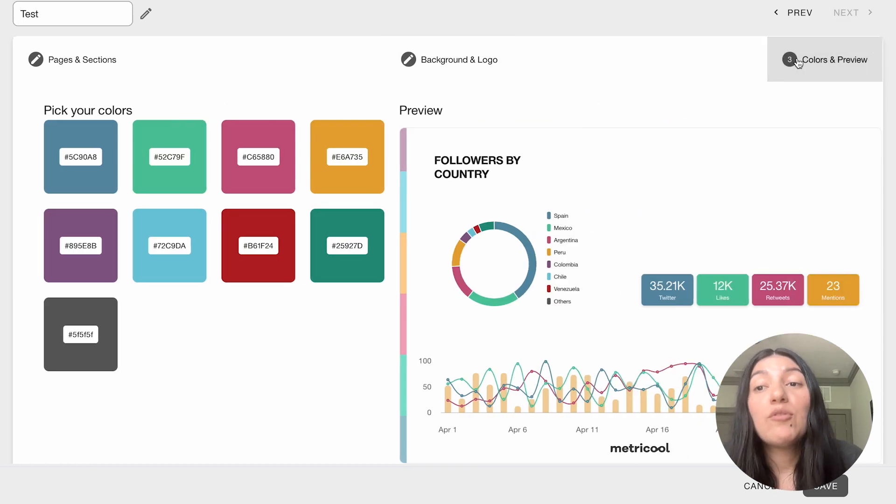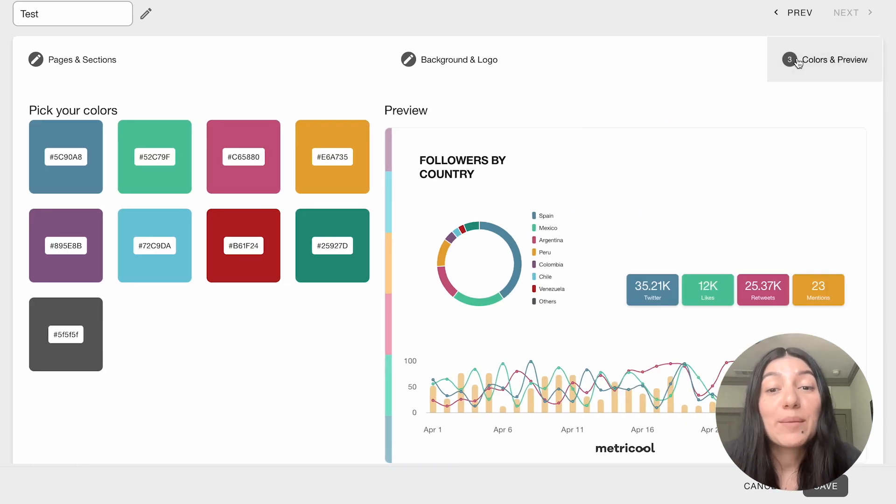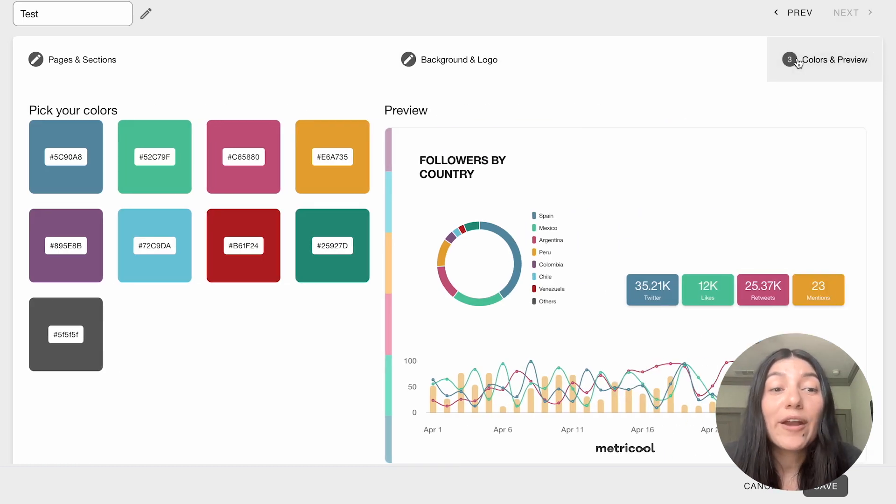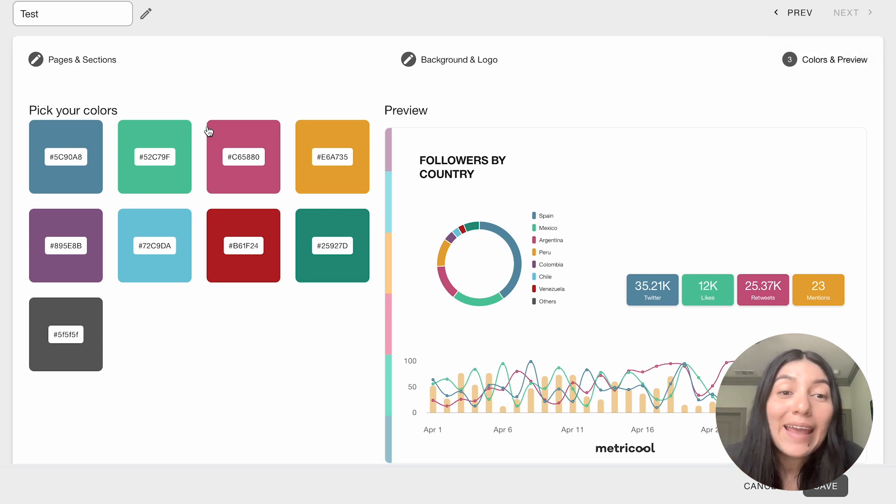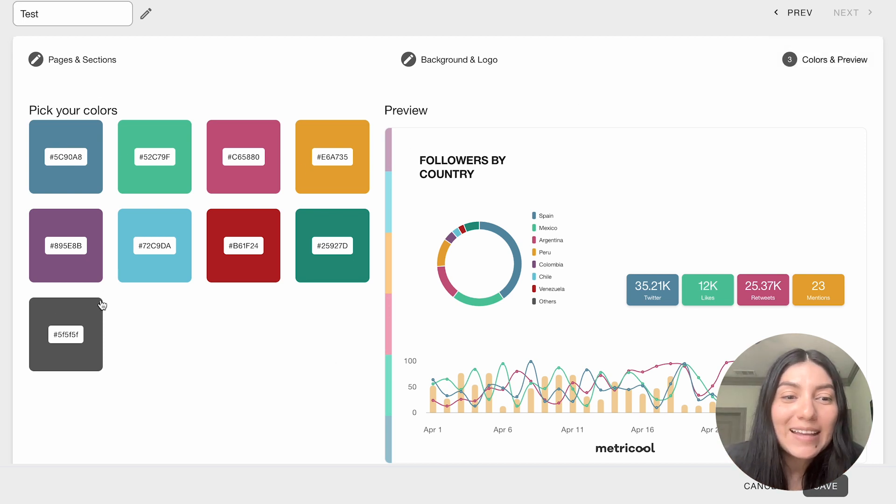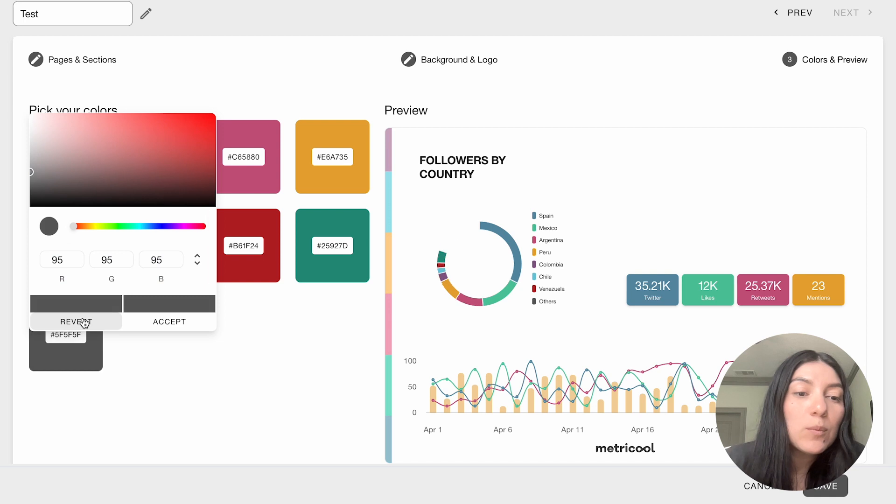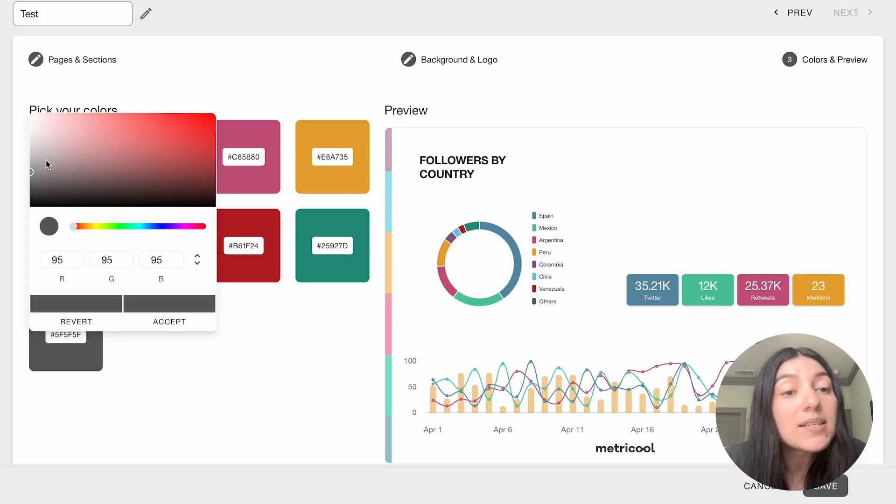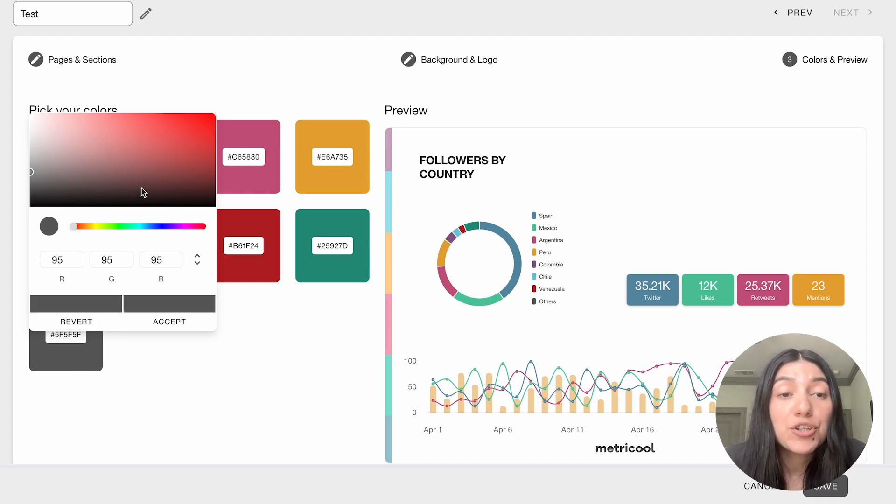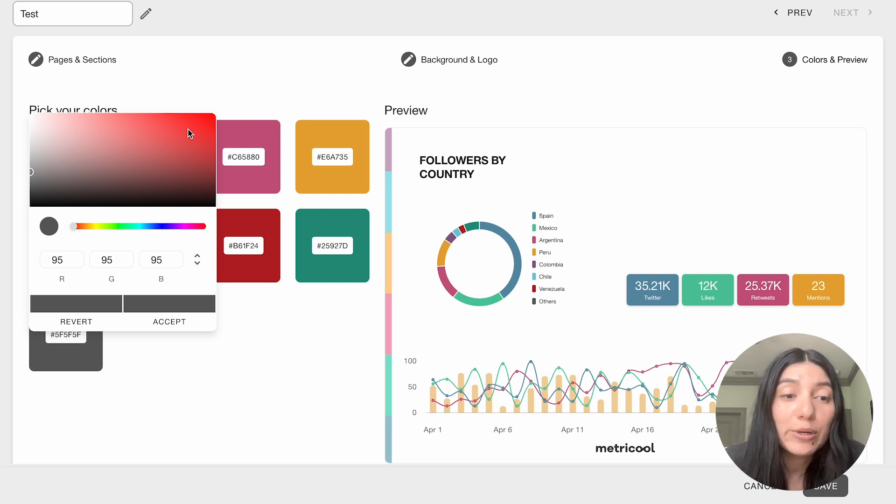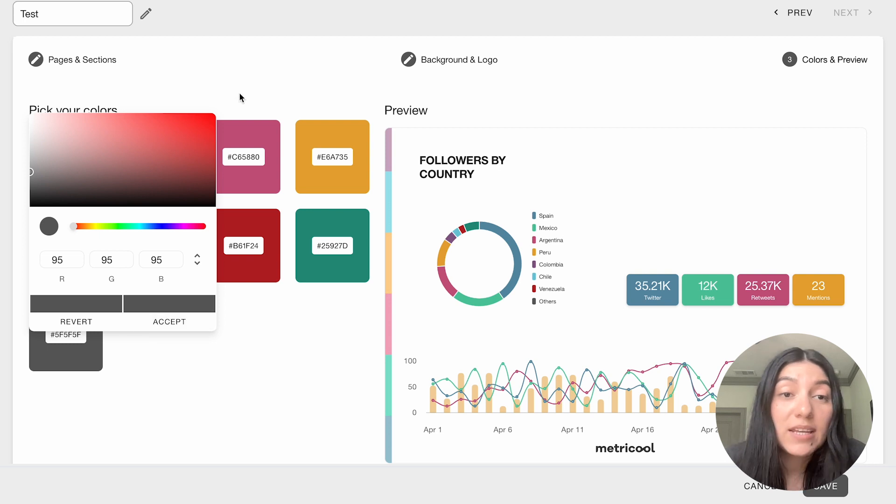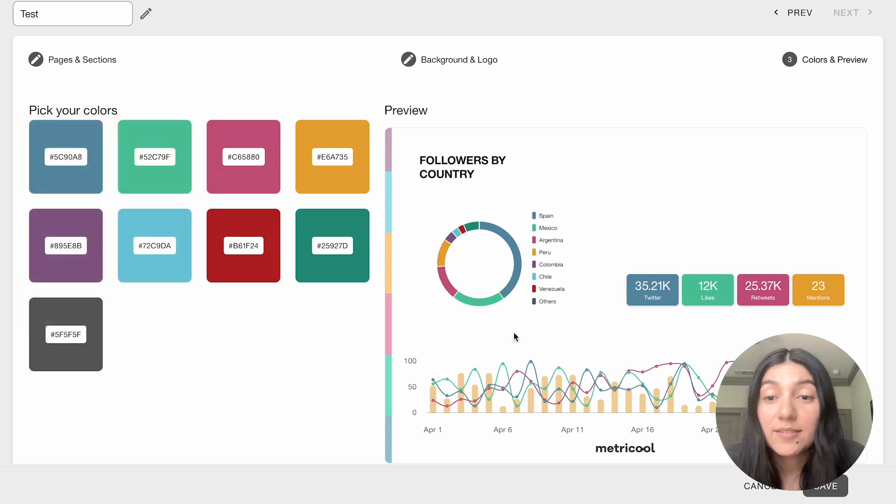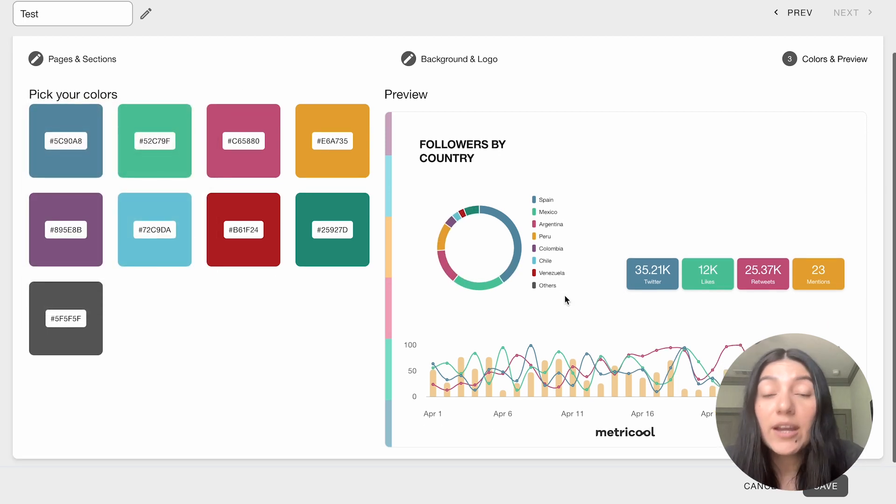Then if we move over to colors and preview this is where you can pick your colors. So for example we already have ours pre-selected but if you did want to change something it's as easy as just clicking into the box and choosing the colors to your liking, to your client, to your own personal brand. You can use the slider, you can do the color codes and then you just hit accept and they'll be here.